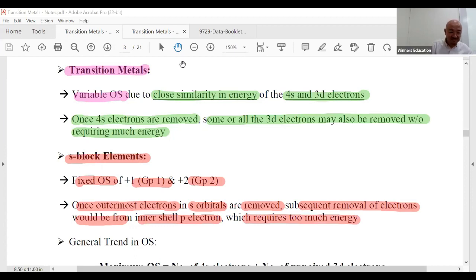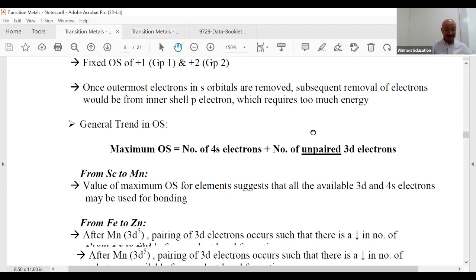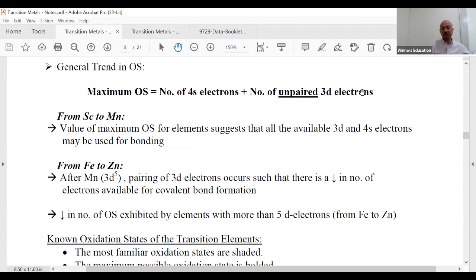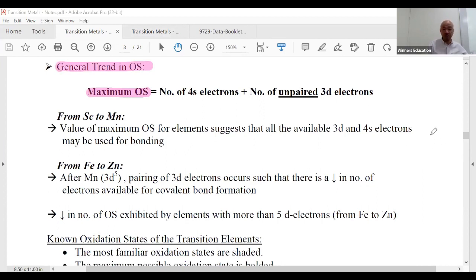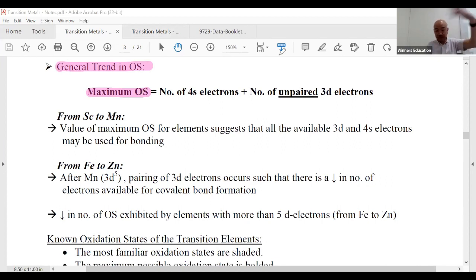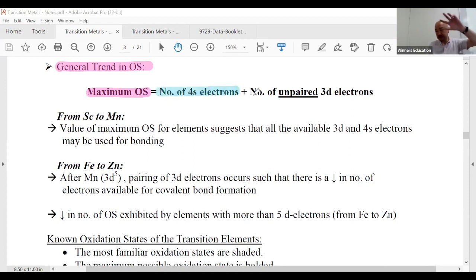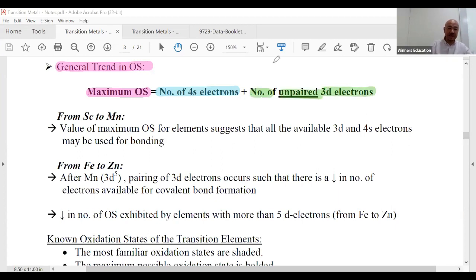That's a one-mark answer for an exam. For transition metals, there is a maximum oxidation state you need to know. The maximum oxidation state is determined by the removal of electrons — first the 4s electrons go out, and then the 3d electrons, but only the unpaired ones count.